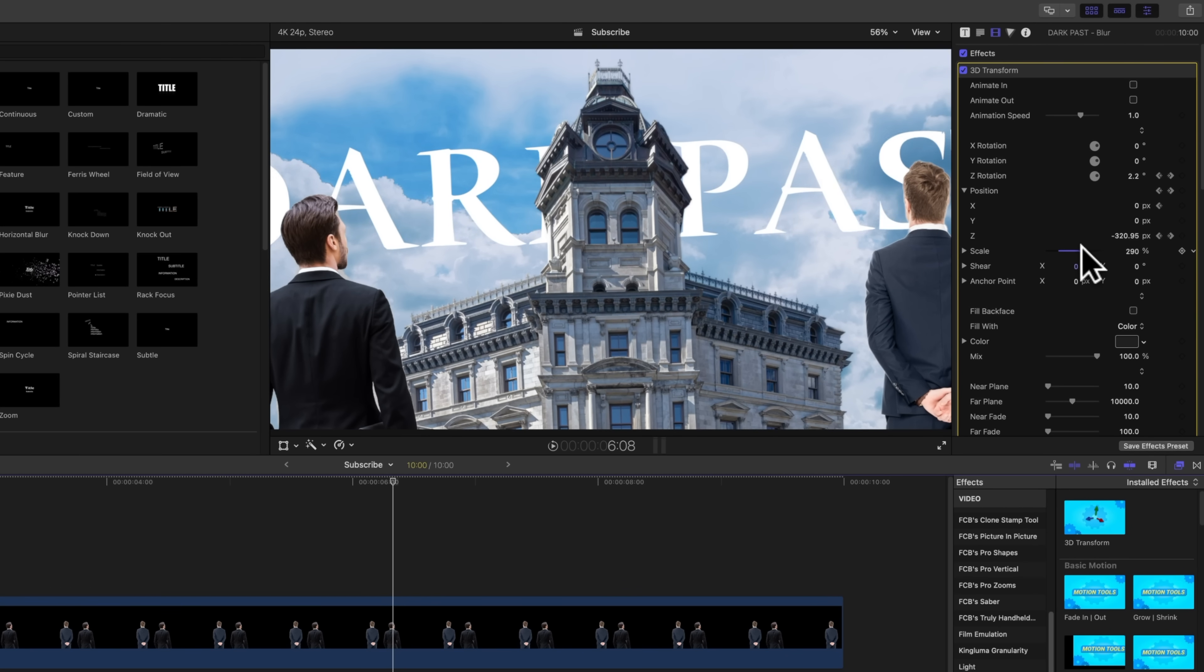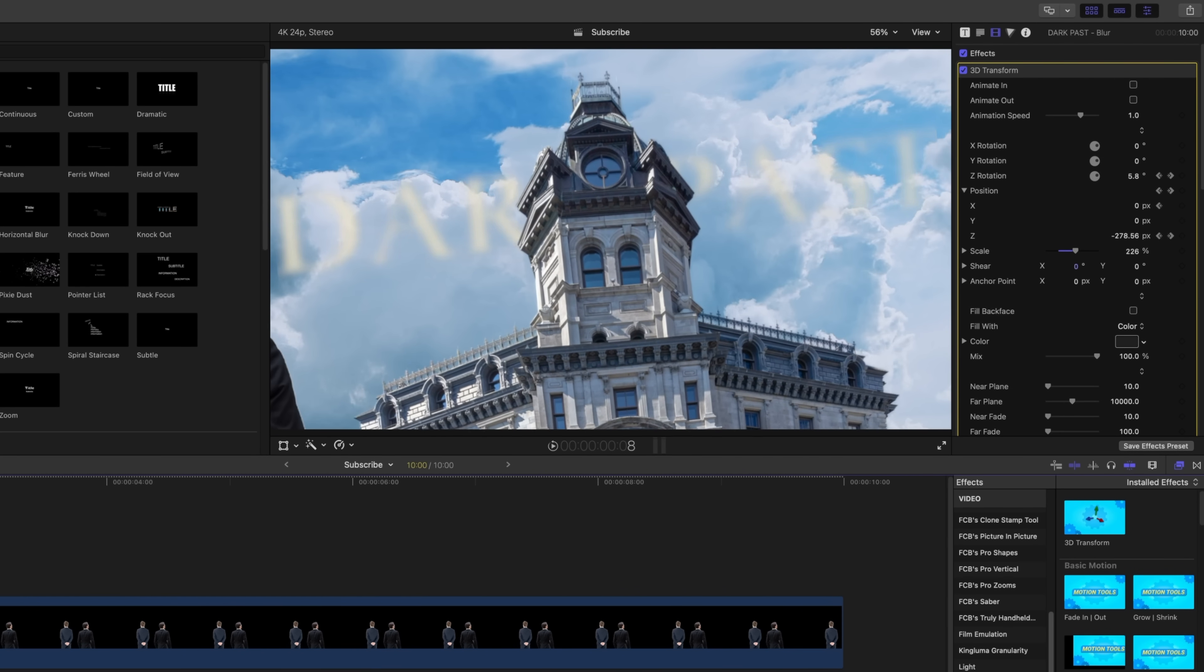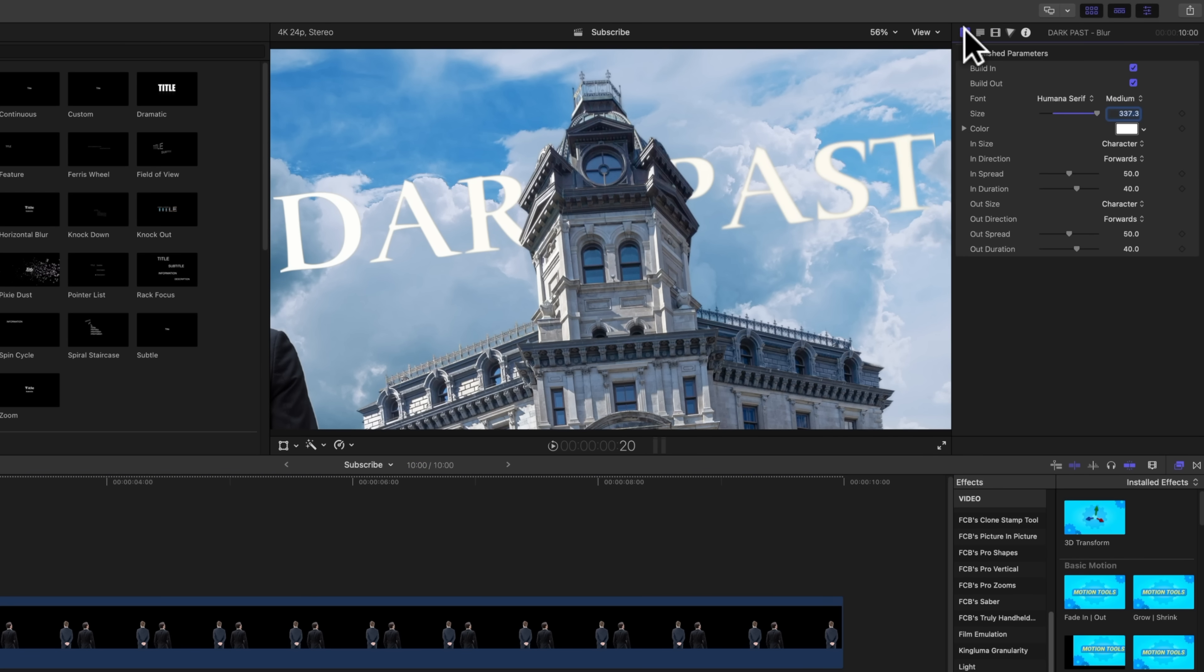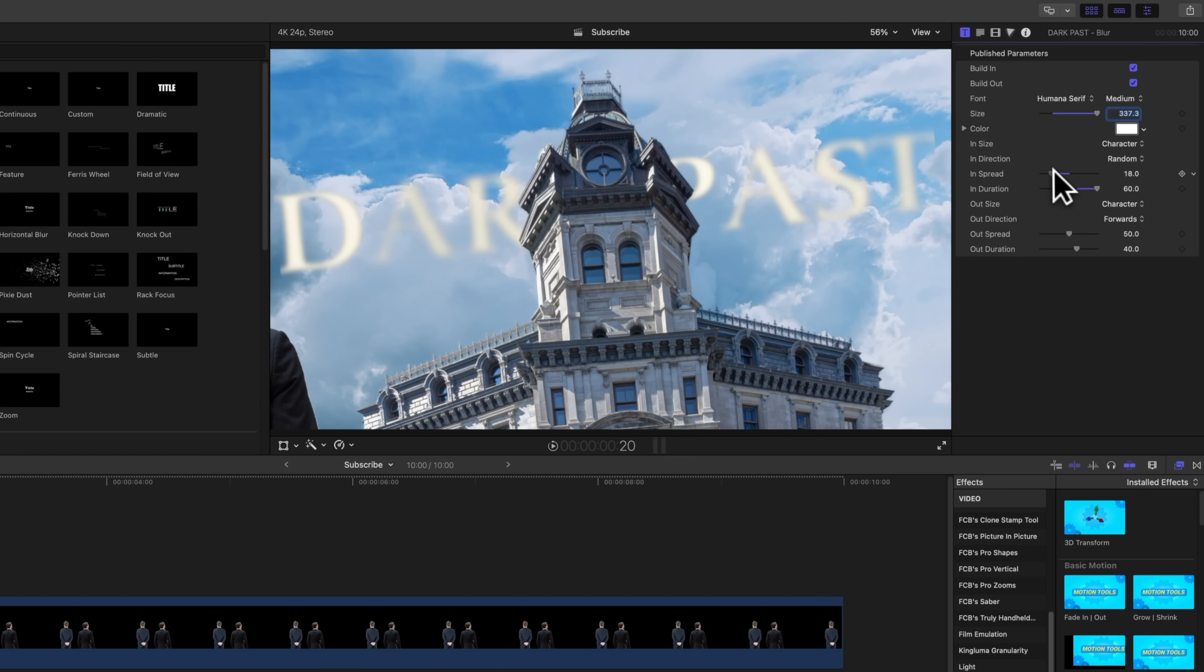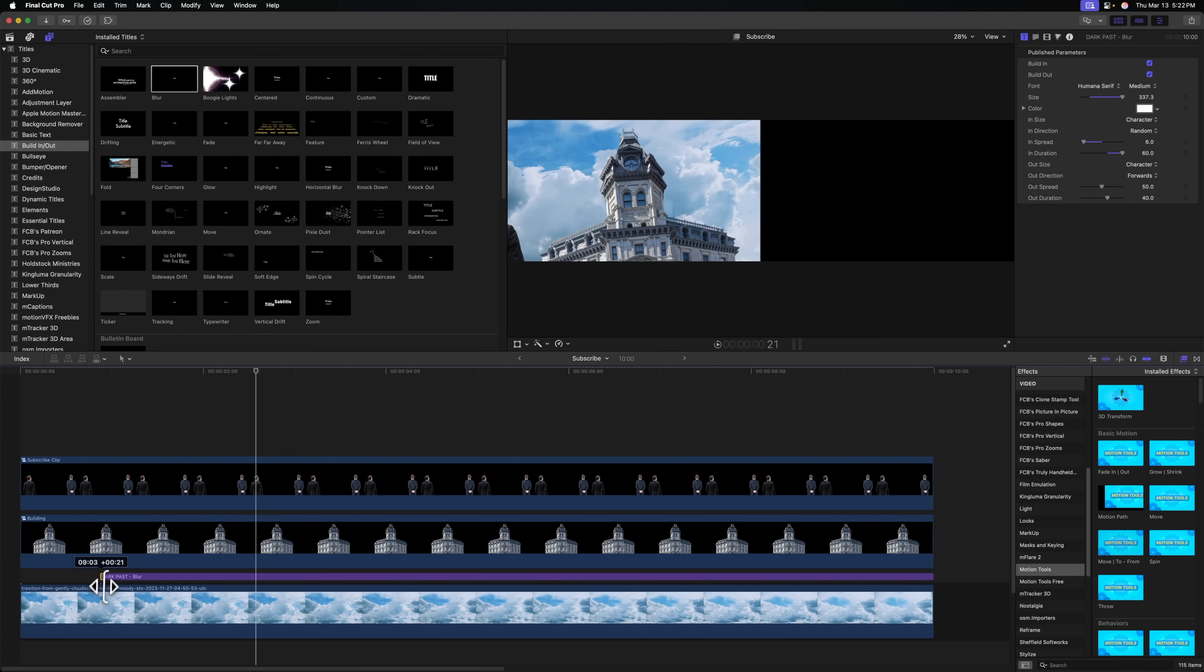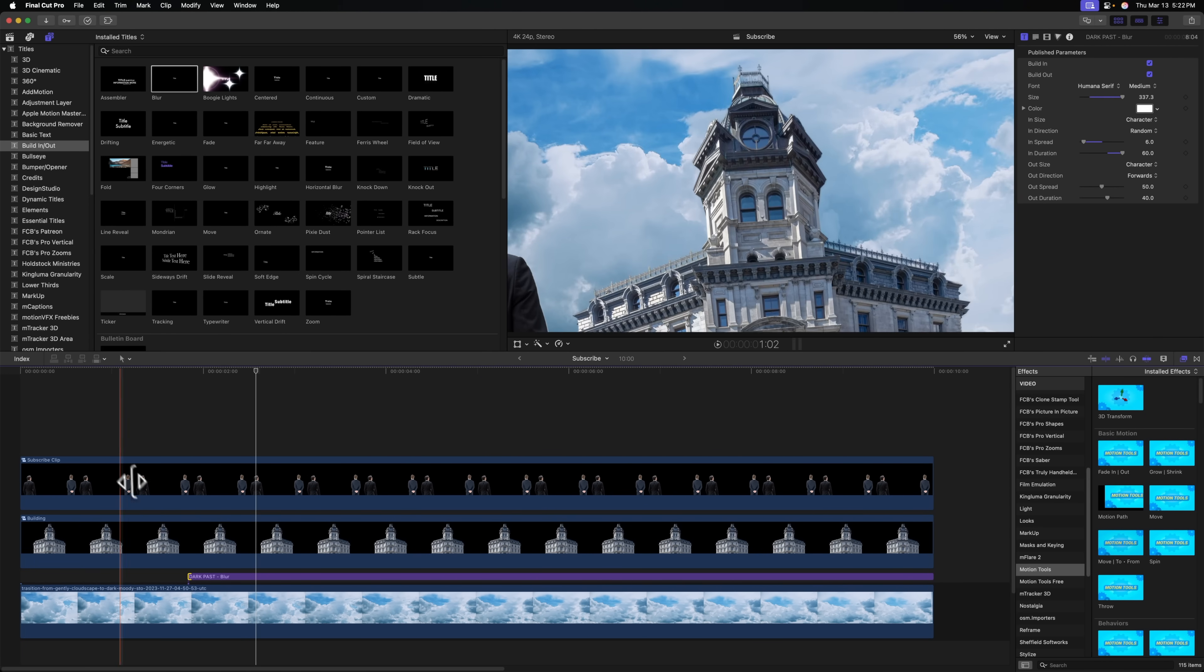All of the letters are coming in at the same time. And I want them to come in individually at random. So we'll go to our title inspector. And we can change the end direction over to random. And we can adjust the end spread. Maybe I'll bring that down a little bit and drag up the end duration. So now more letters are coming in individually. And in fact, I want that dark past to come in a little bit later. So let's just trim that down through the magic of editing.